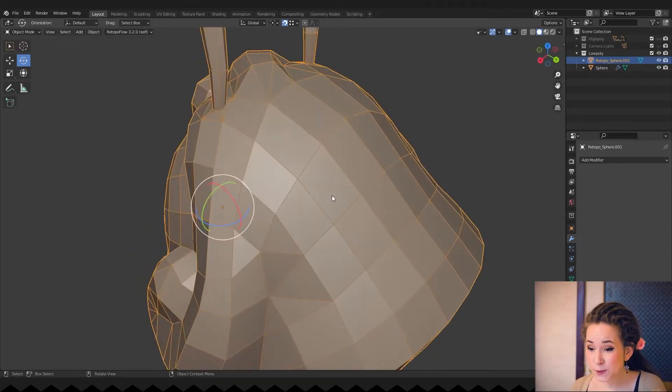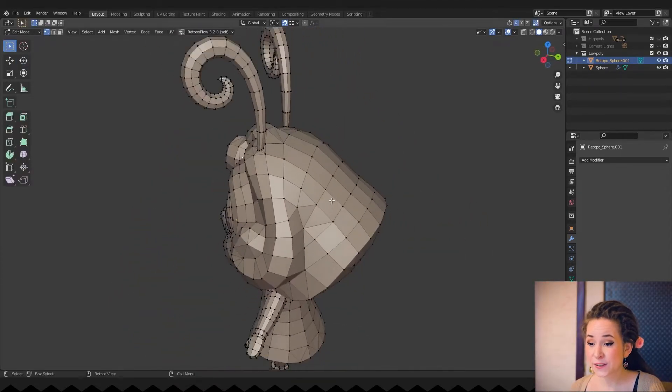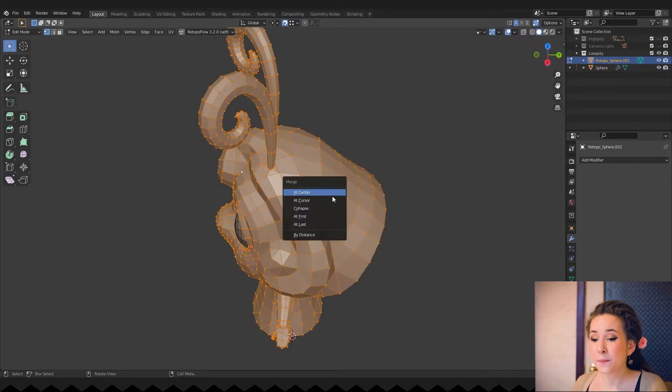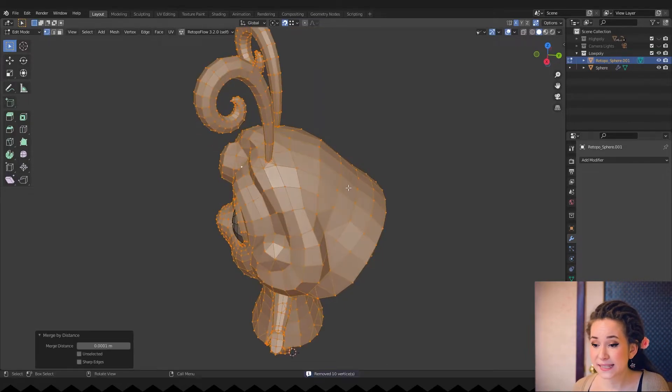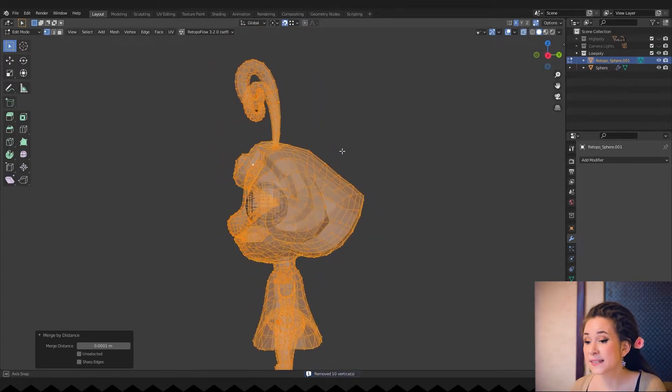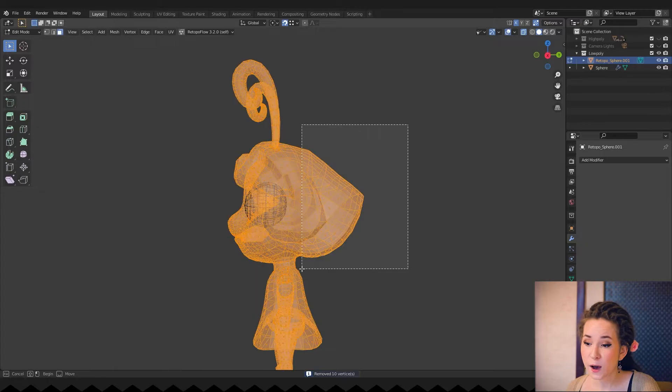To make it easier to work on attaching the curl to the main mesh, I hid the back of the head by selecting those polygons and pressing the H hotkey.